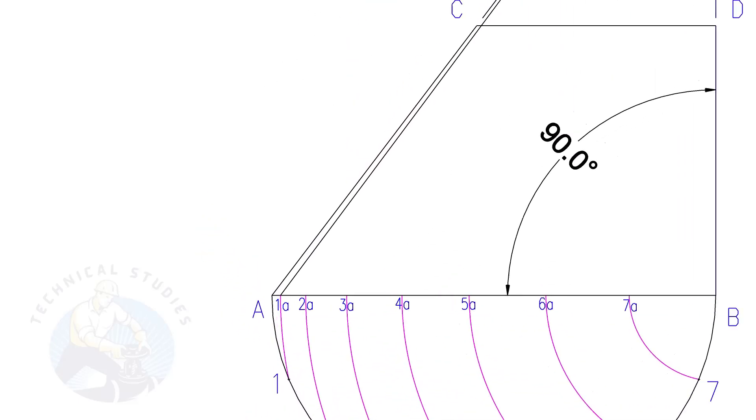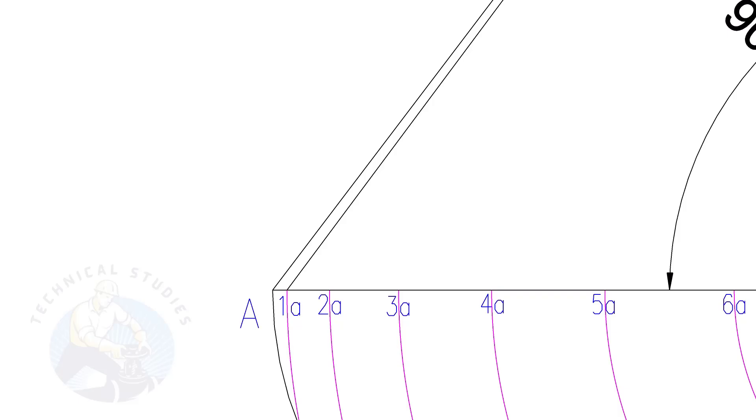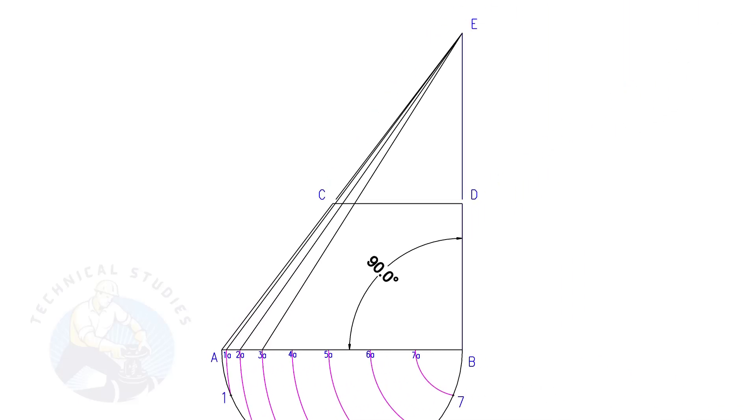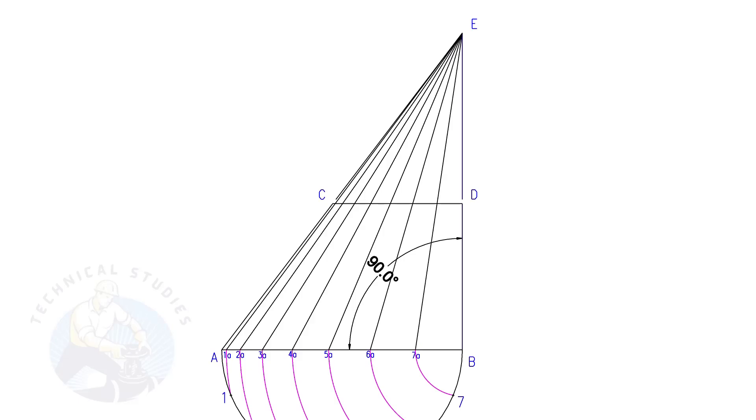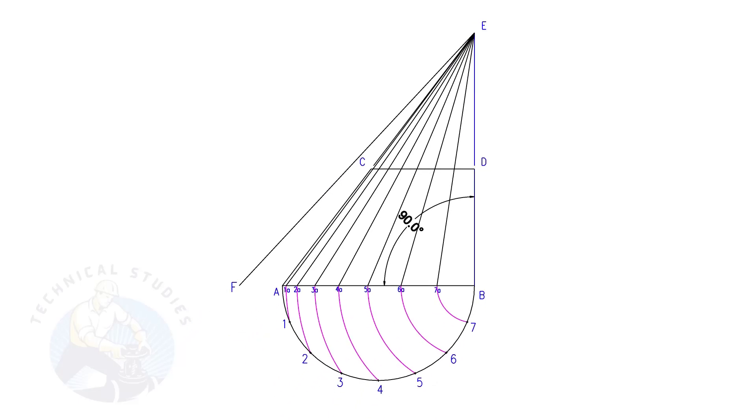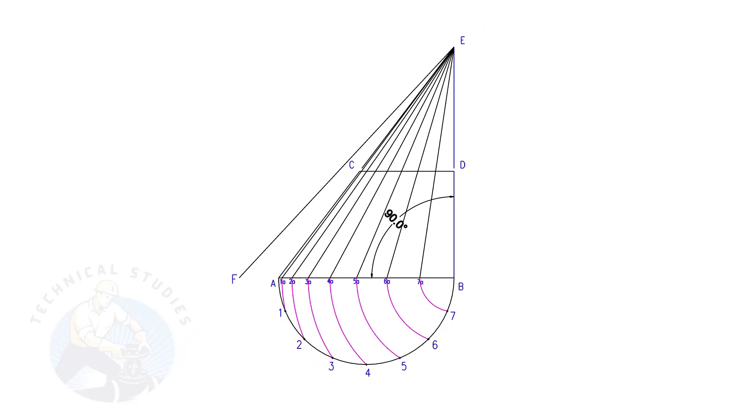Draw lines from 1A, 2A, 3A, etc. to point E. Draw line EF. This is a reference line only.